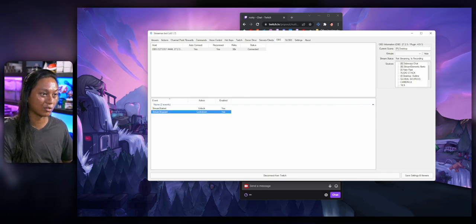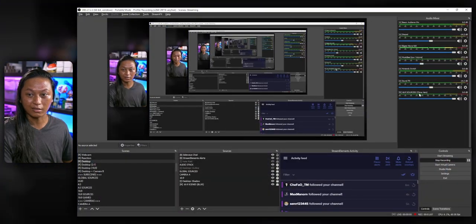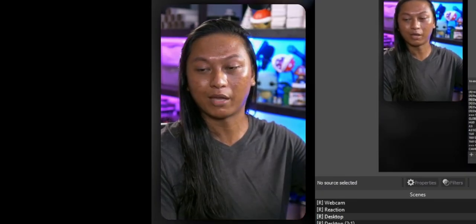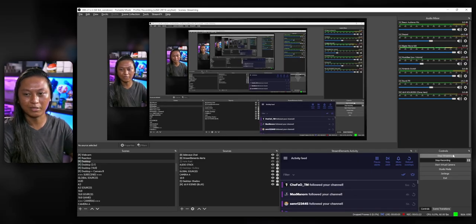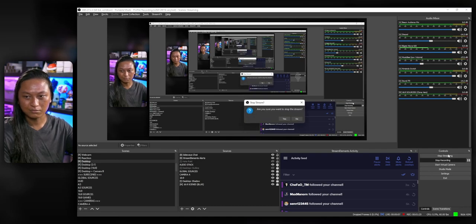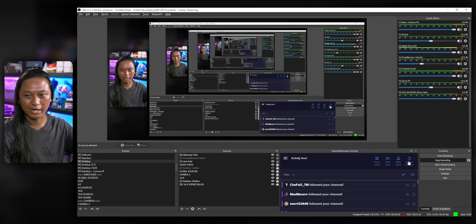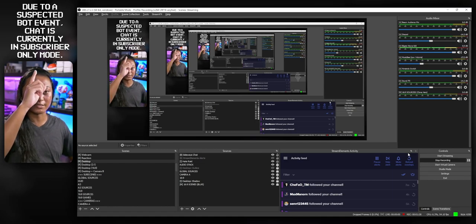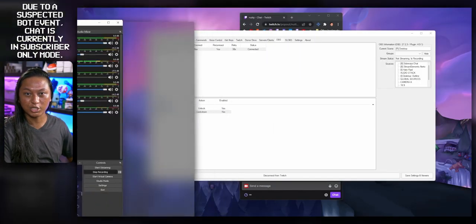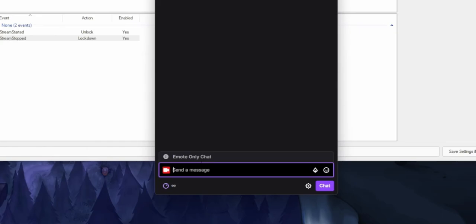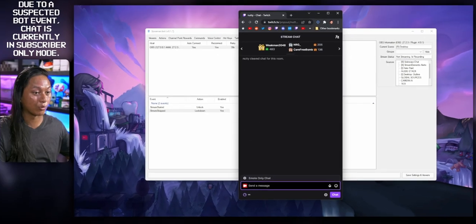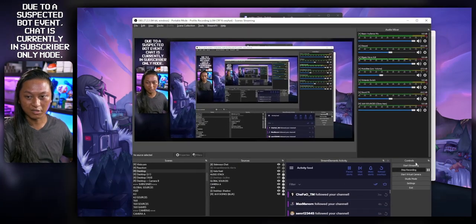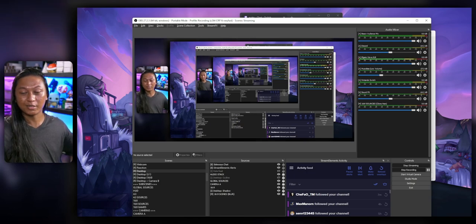Let me demo that right now. I'll click my start streaming button, then stop streaming — look what happens: our chat is in lockdown mode, this message appeared, and if you look at our Twitch chat, it's in emote-only mode, chat's been cleared and all the messages are gone. And then when we start streaming again, our chat has been unlocked. Isn't that awesome?